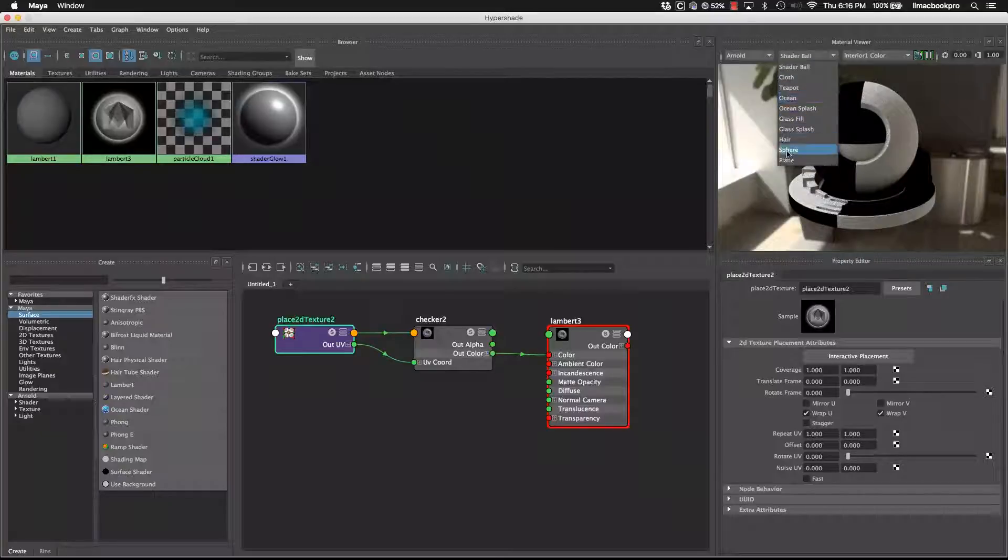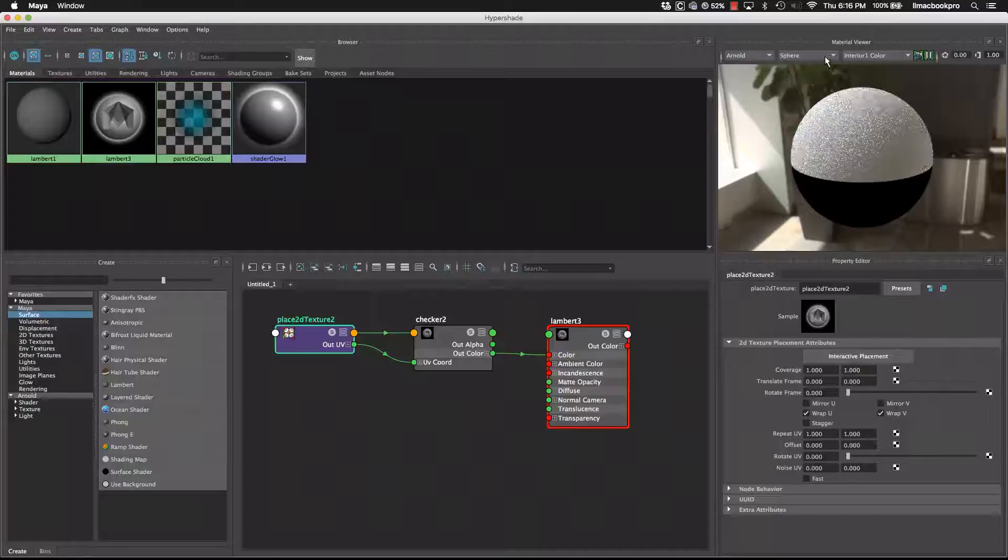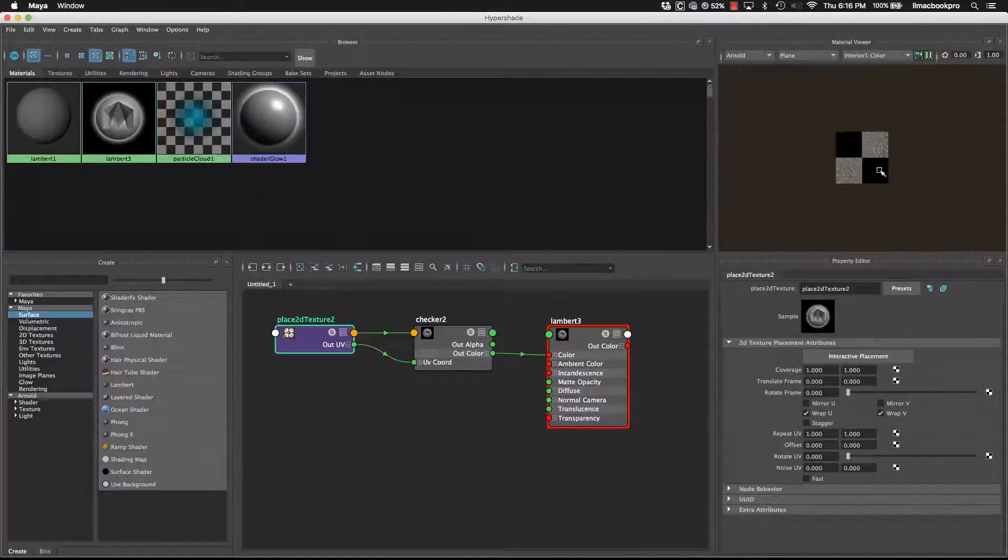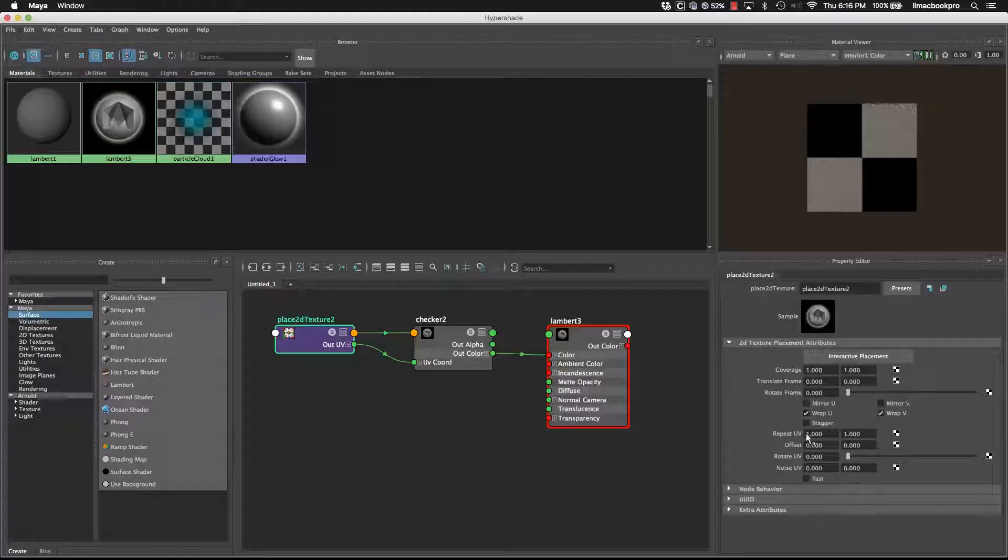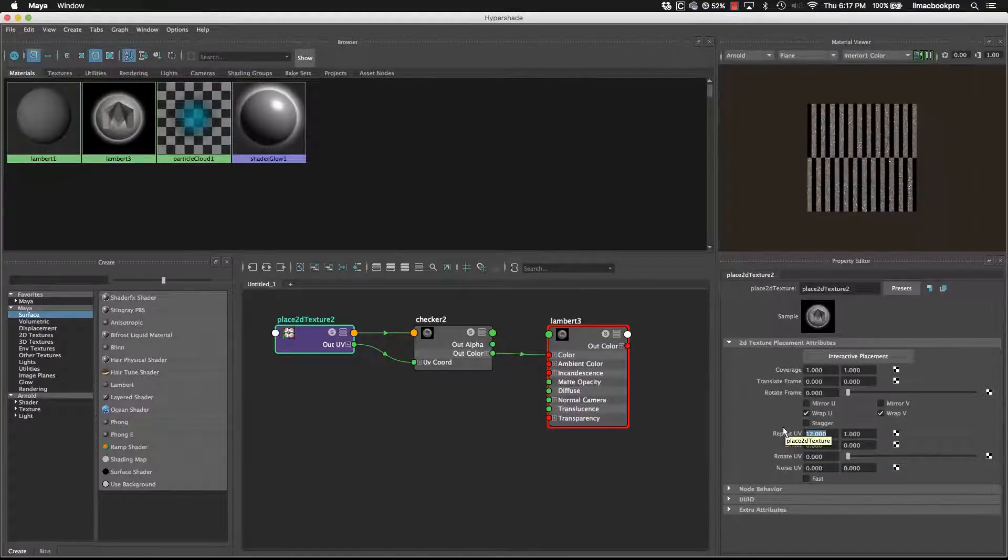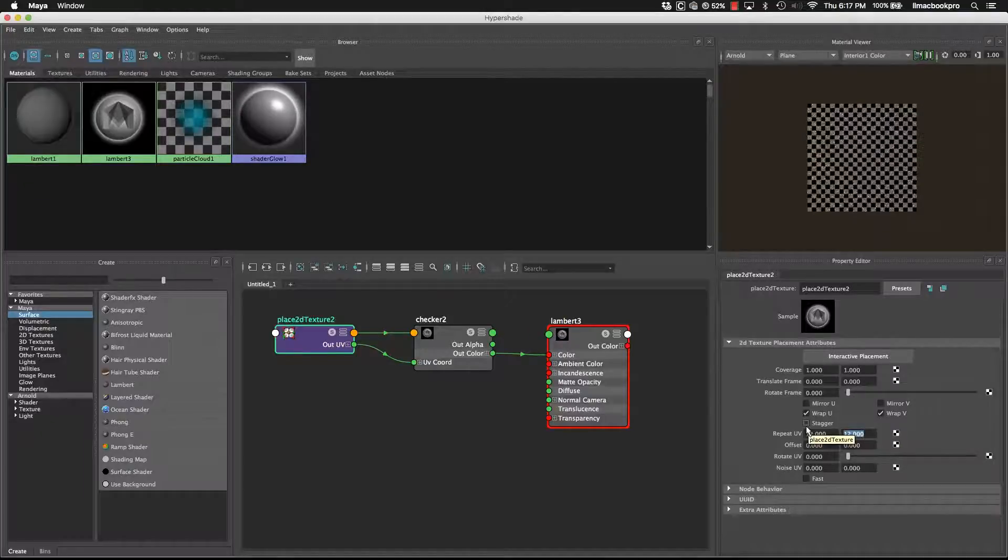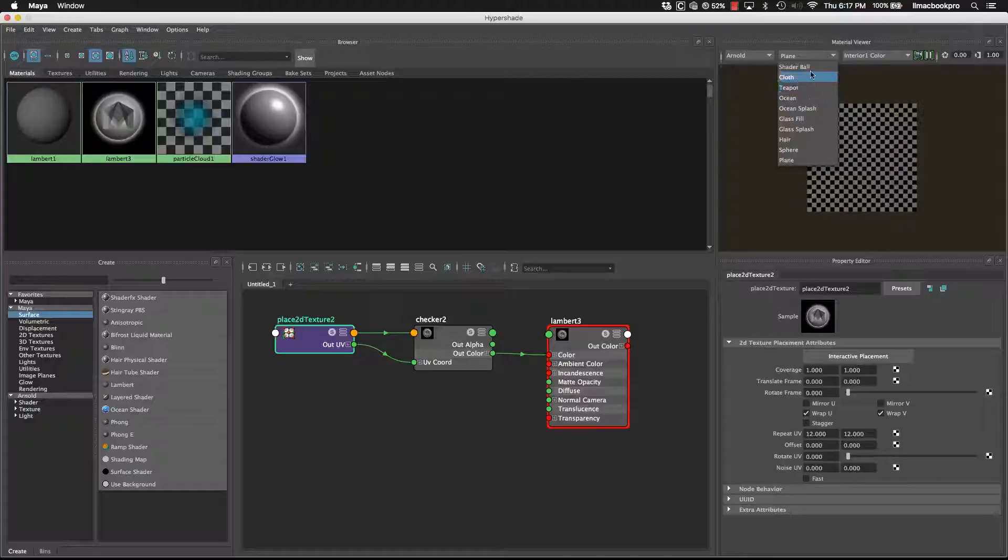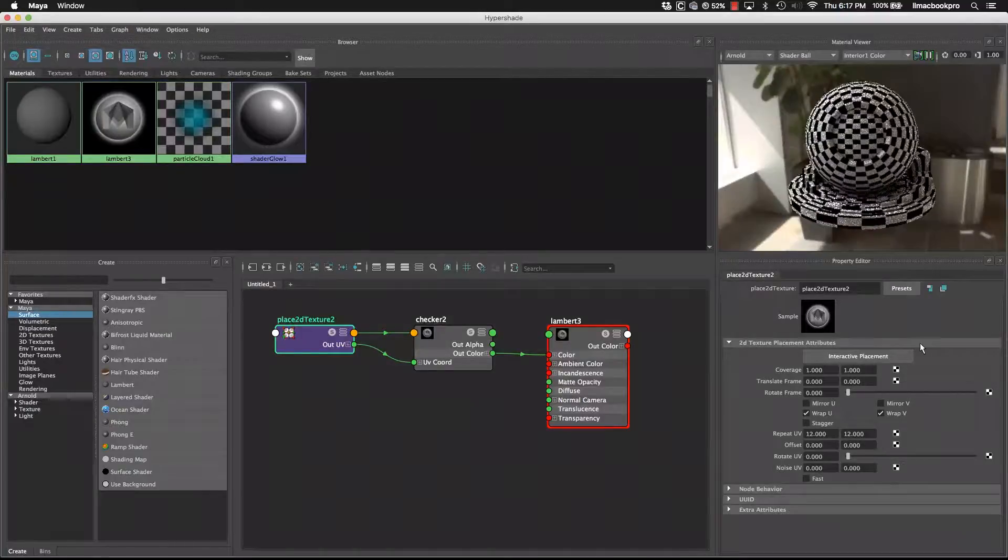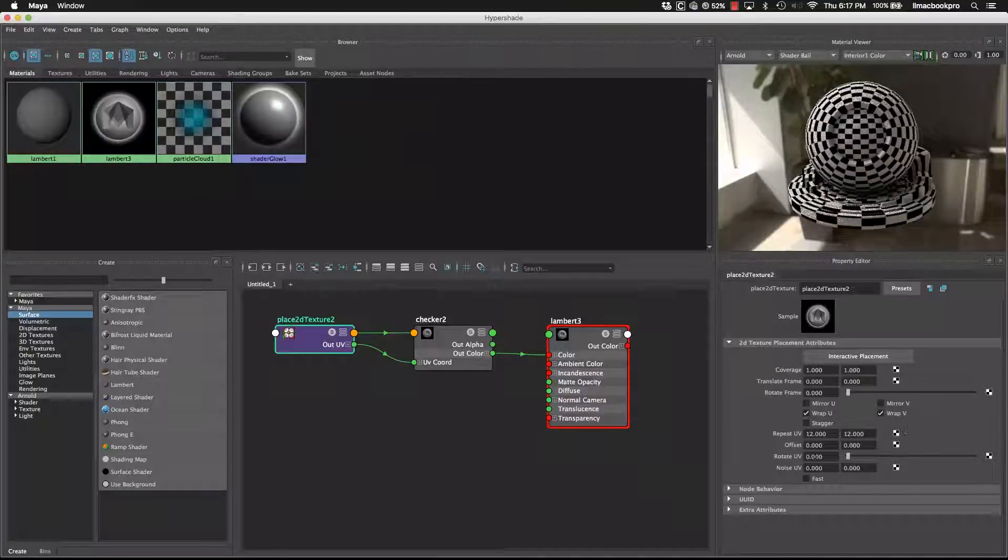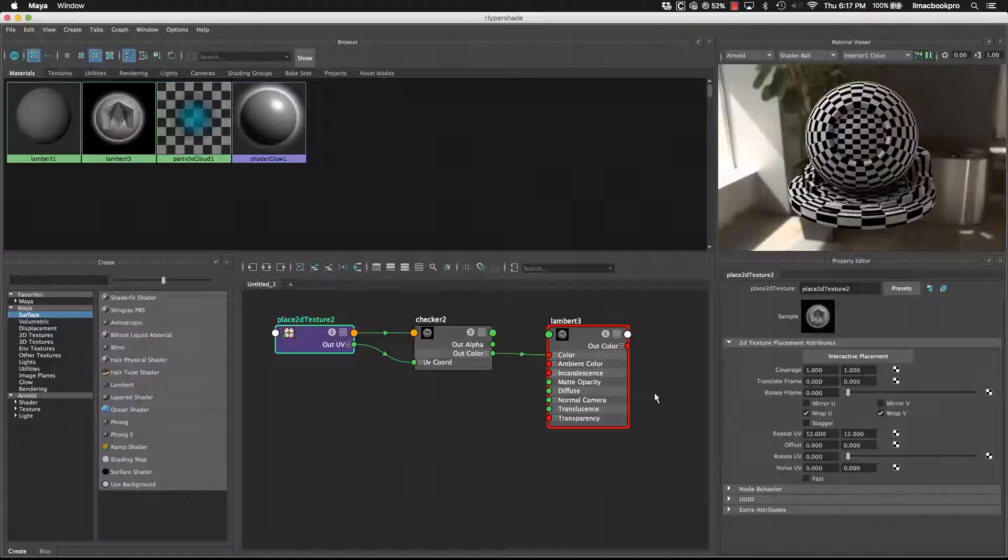So repeat UV is at 4 at the moment, so if I change that back to 1, that will mean that we only get 1, 1, 1. Let's change it to another object so we can see it a bit better. So let's go just sphere, or just plane. So it's just repeated once there, but if I change that say to 12, it's going to be repeating 12 on the U and 12 on the V. So it's a good way to repeat the texture over and over again.